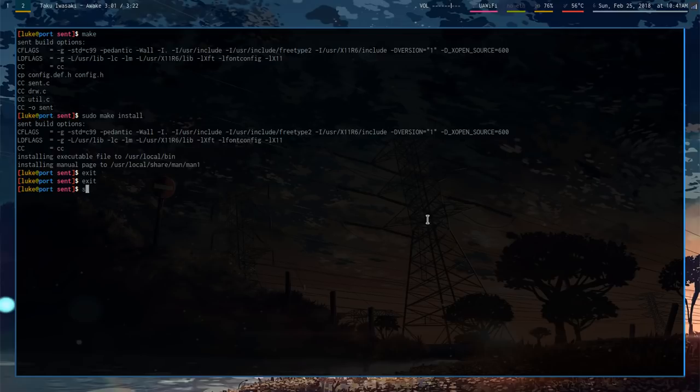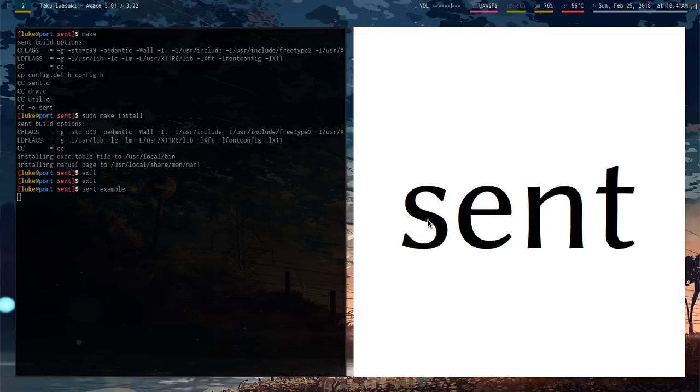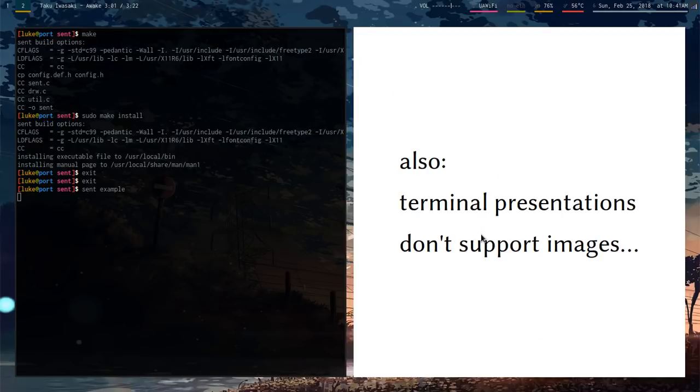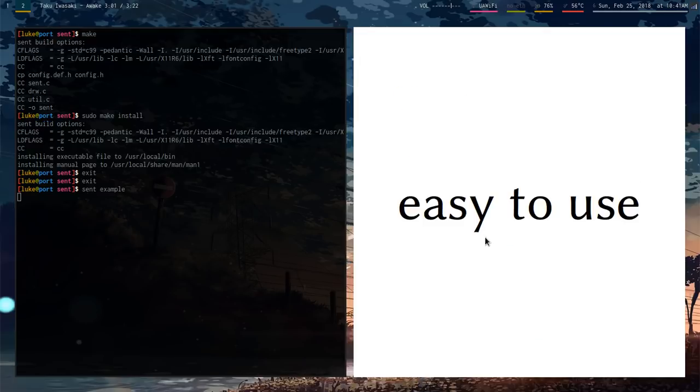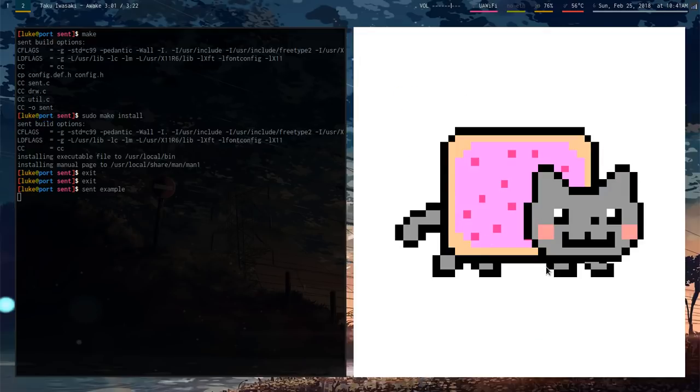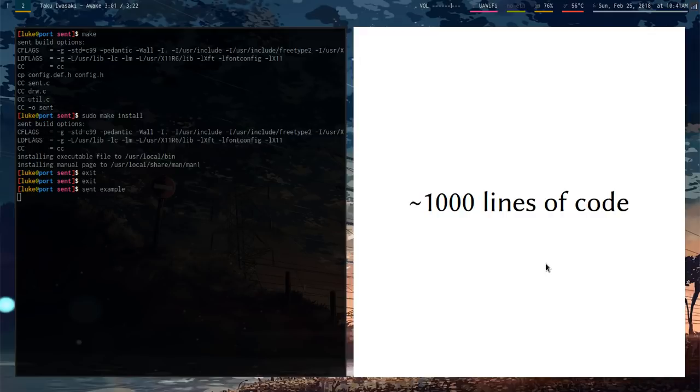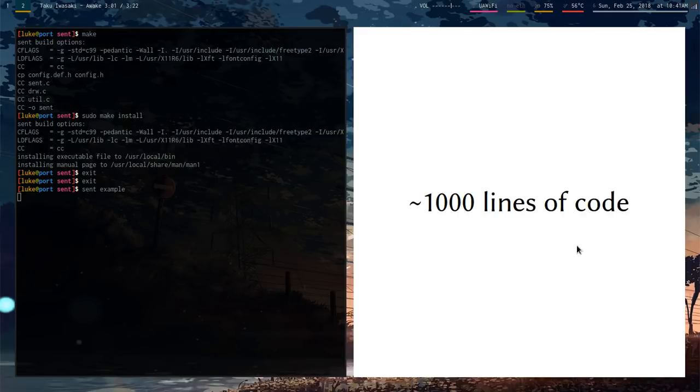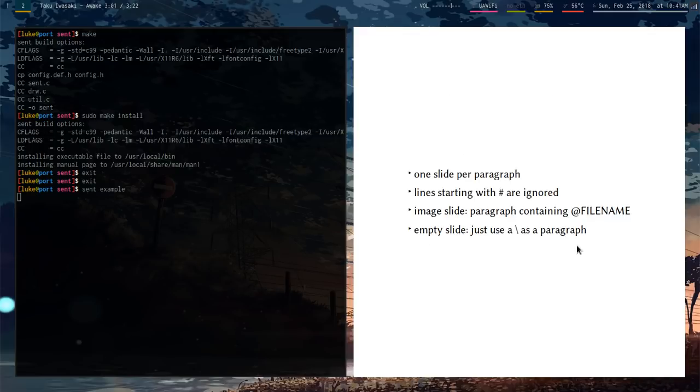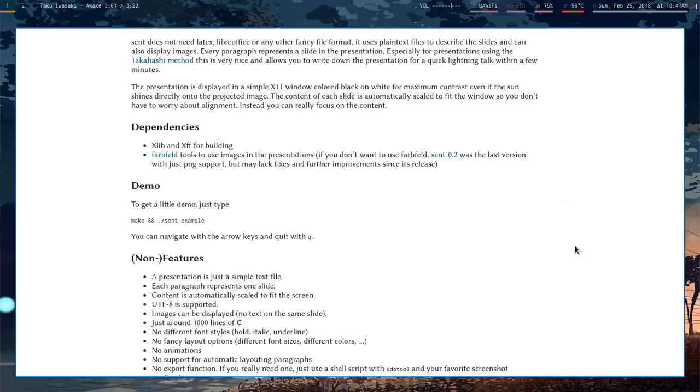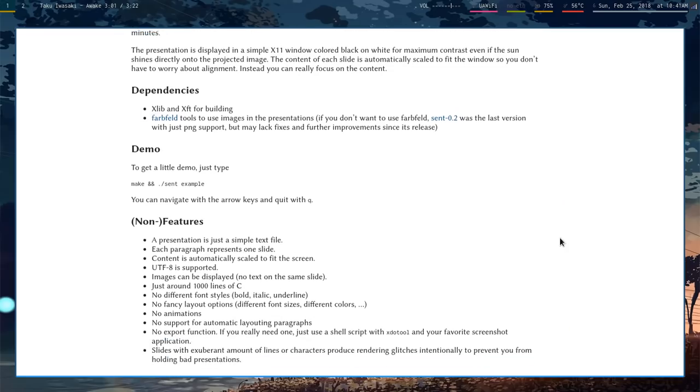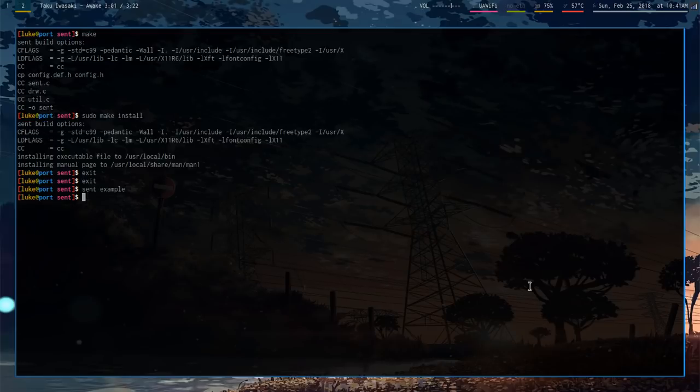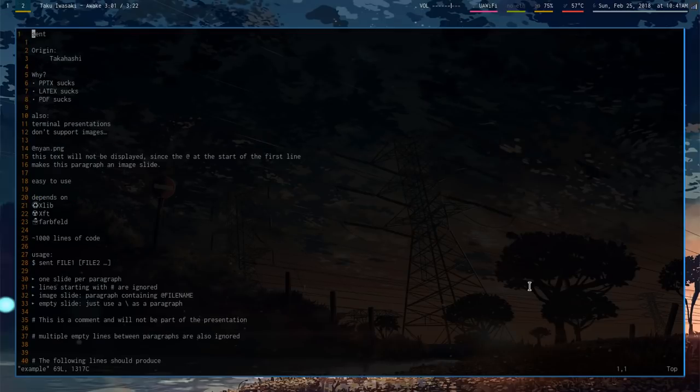So if you just go to the folder you built it in and run Sent Example, it actually pulls up a presentation you can go through. So you can have images. They can be on one slide. You can have pretty much any Unicode character. But the thing about it is it mostly has non-features in the sense that it's supposed to be very minimalist. There's no animations, no fancy stuff. Basically, it auto-sizes all of your text.